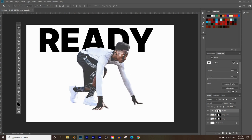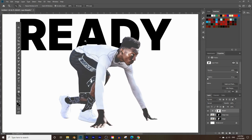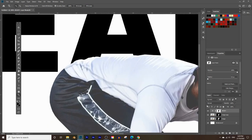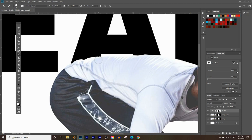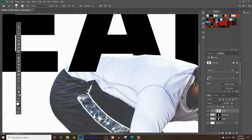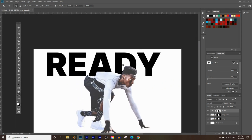With the text layer selected, click the masking box — this will keep the text visible outside the subject and hide the parts behind it, creating the illusion that the subject is going over the text. To make the letter A appear in front of the subject, click the masking box of the text layer, choose a white color to reveal, and paint the A back in.